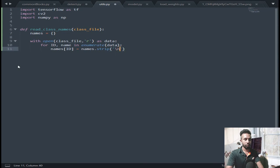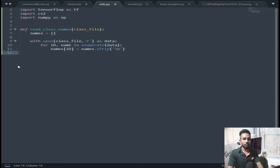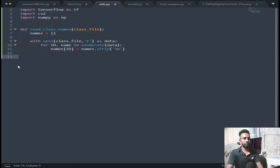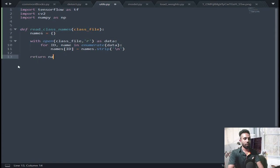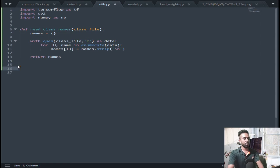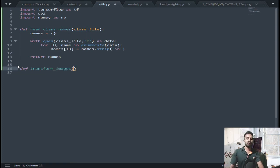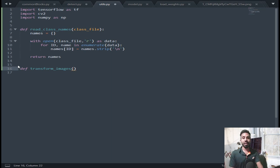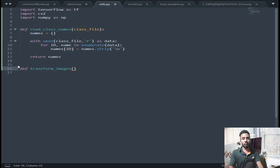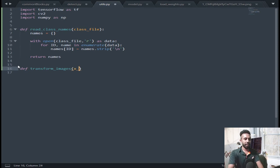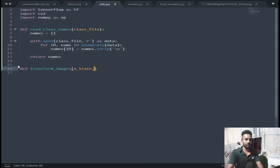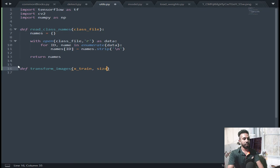So I am stripping the endlines, okay. Now I have to define another function. There will be different types of images of different sizes and I am going to make all of them as 416 by 416 into 3.